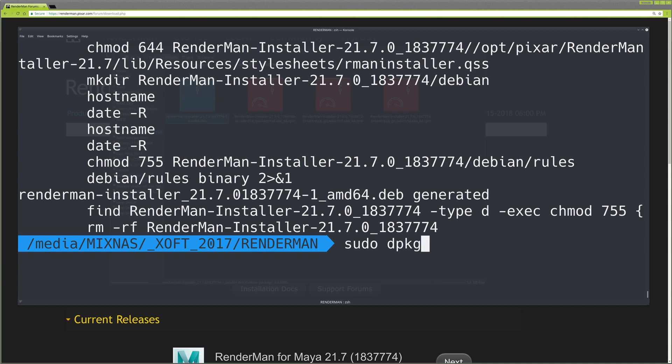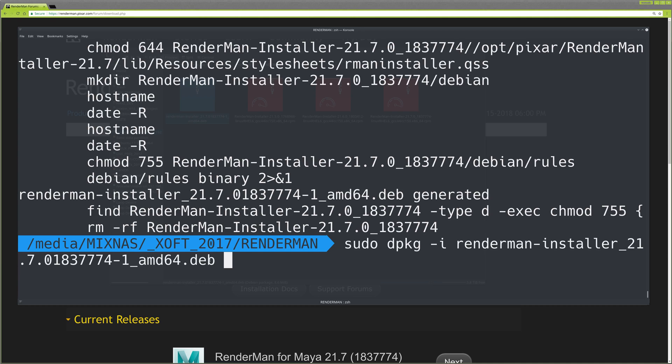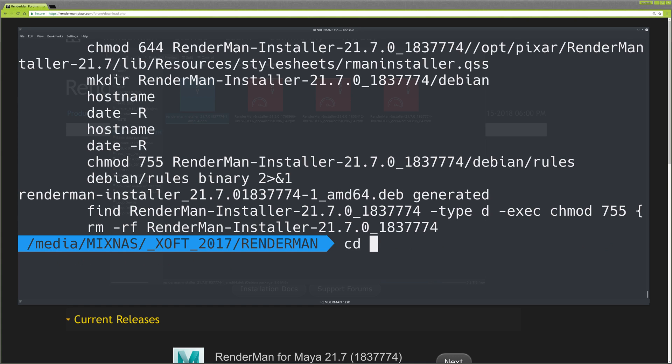You can use dpkg -i and then the name of the deb file. Run it and it will install RenderMan.